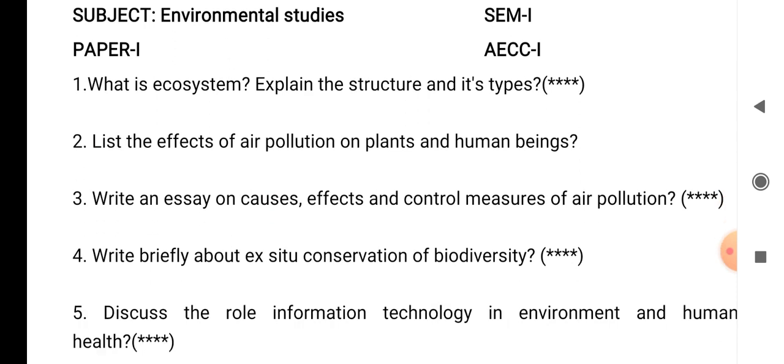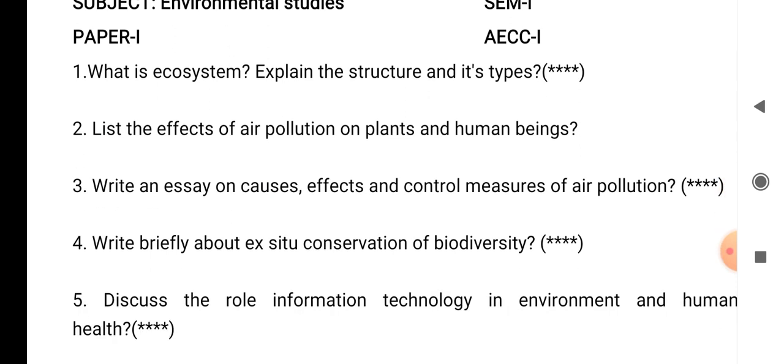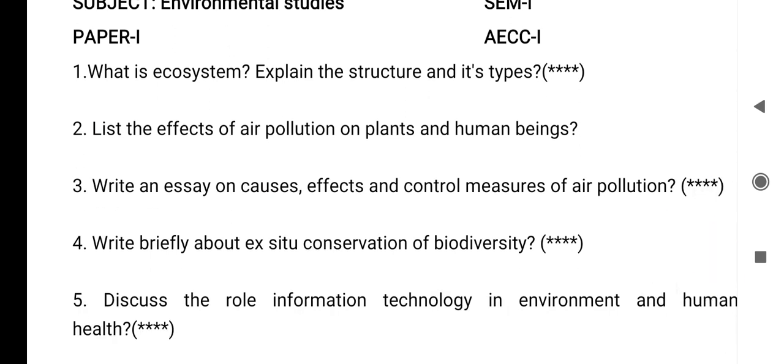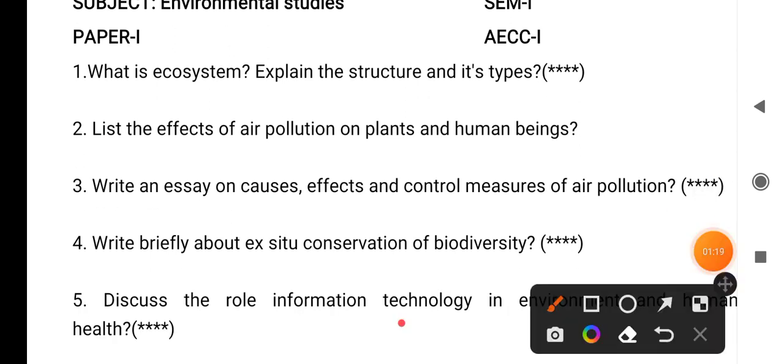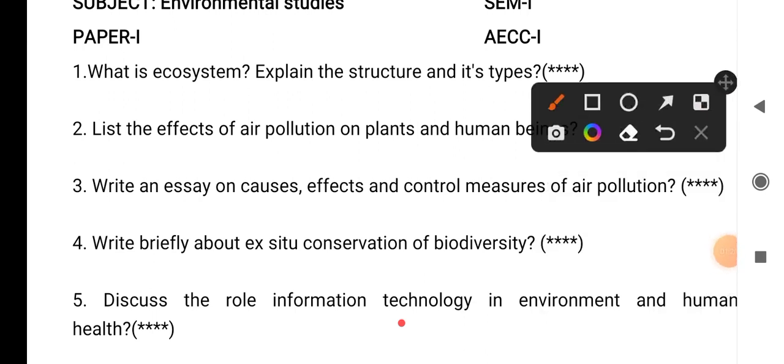Question number 5: discuss the role of information technology in environmental and human health. So we have to explain about this question.